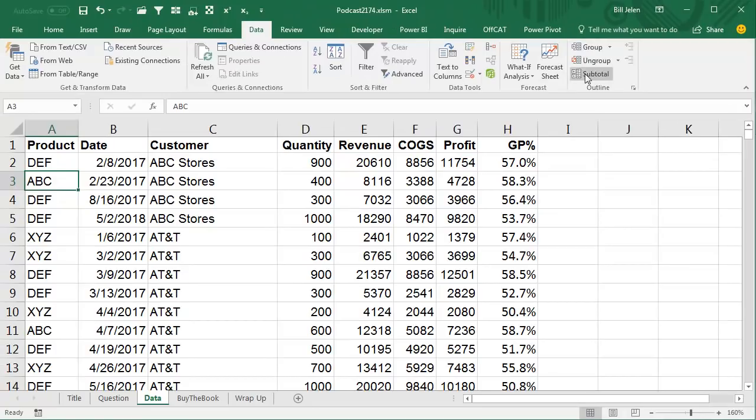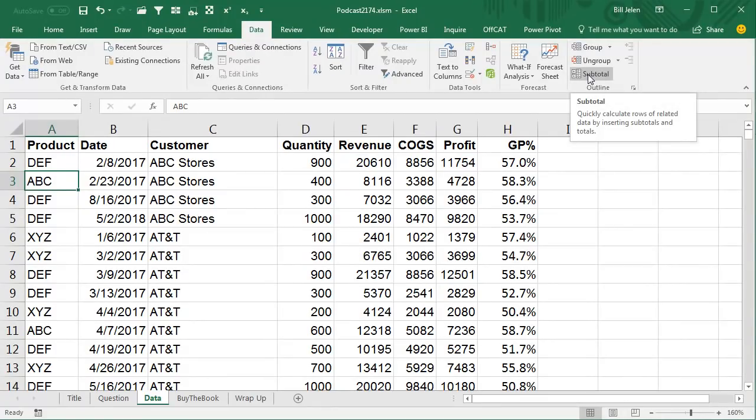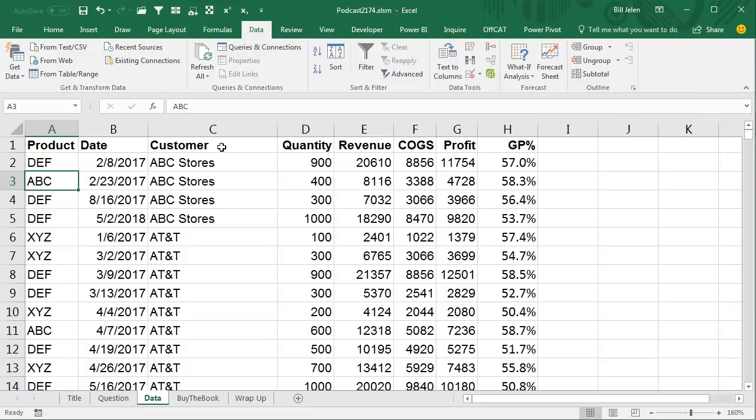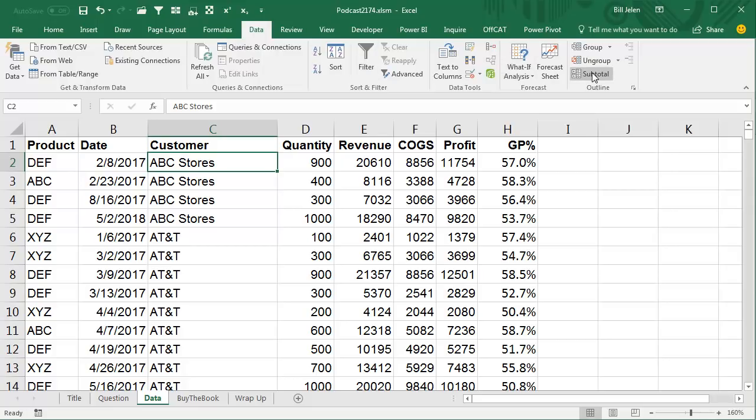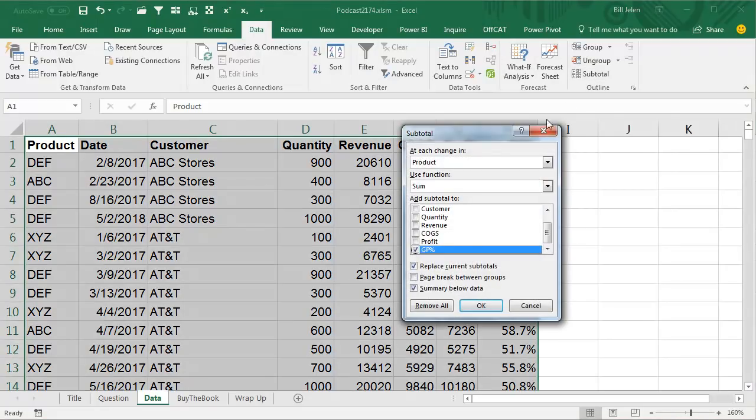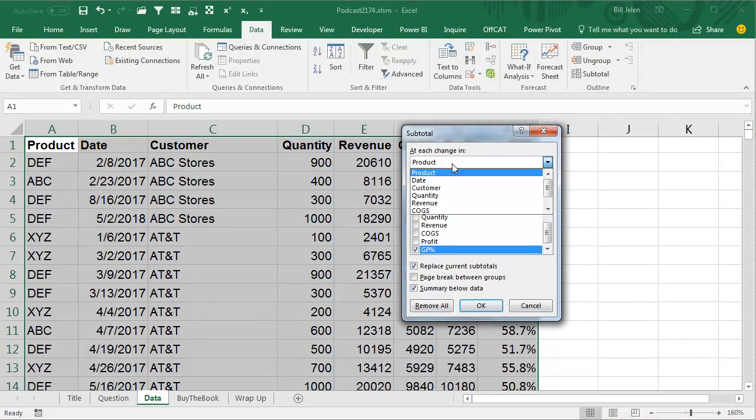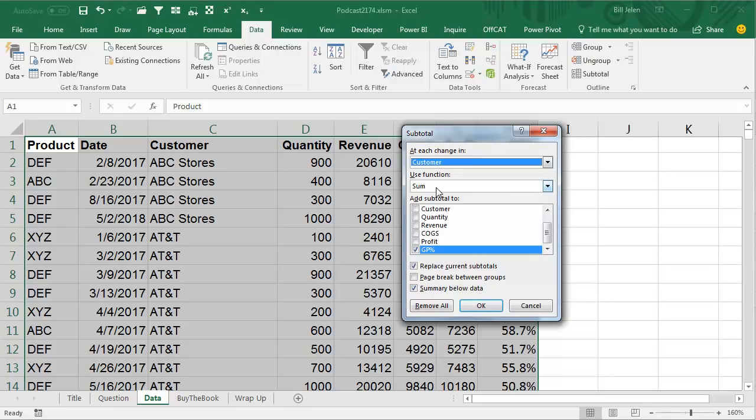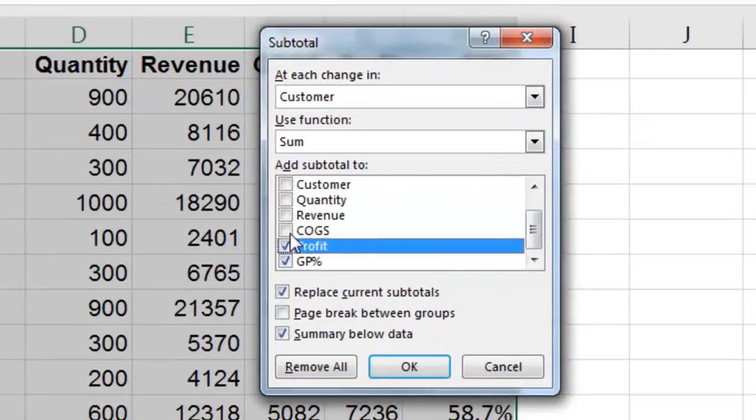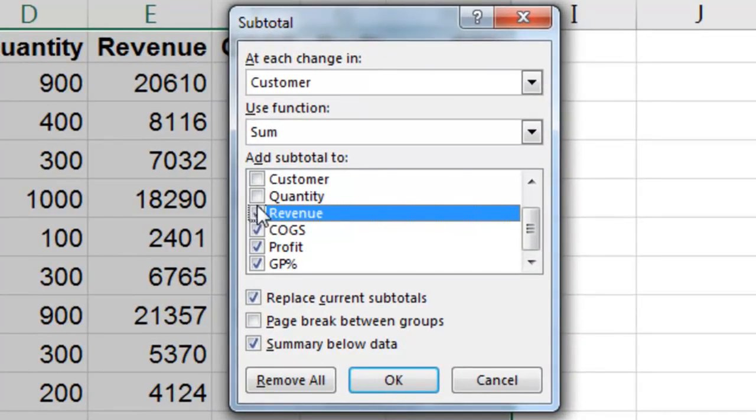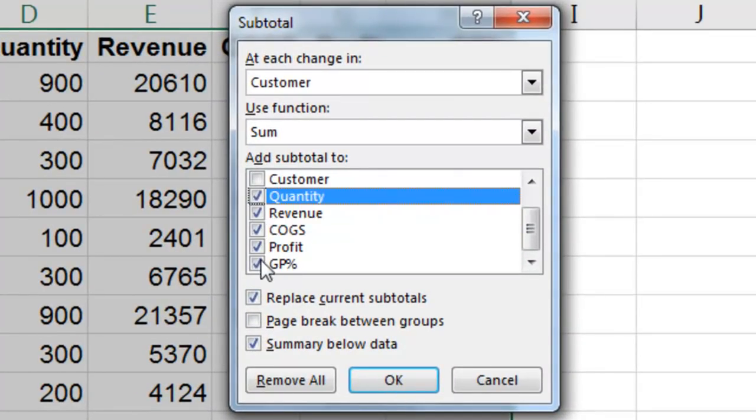We have to add subtotals at the top of the group. So, we'll go to the Data tab here, I'm going to add subtotals by customer, so the first thing I do is sort by customer, which this data is already sorted, and then click the subtotal command at each change in customer. We're going to use the SUM function, and I'm going to add it to all five of these, even though this gross profit percent is not going to work.